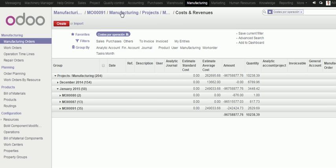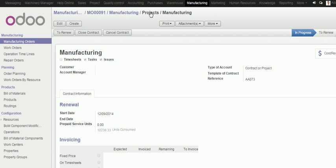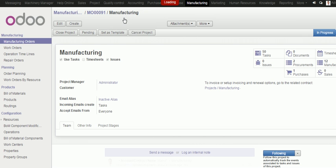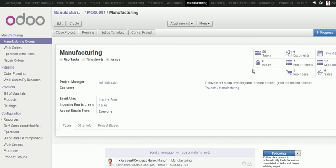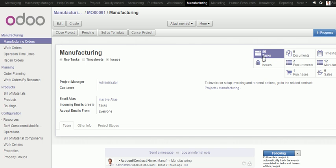If you see, if I go to my project, well, this is the analytic account, the one before. I can see that I will have all the tasks related to my manufacturing order. Each operator working in a manufacturing order will have his own task to put the real cost.